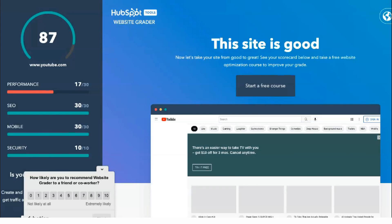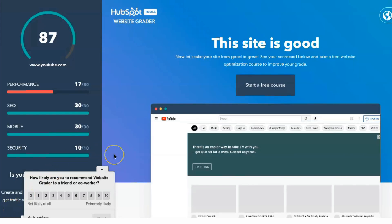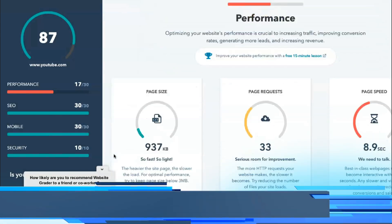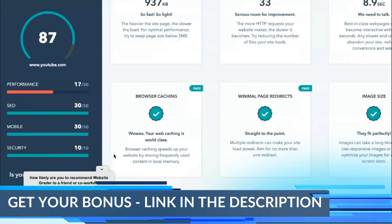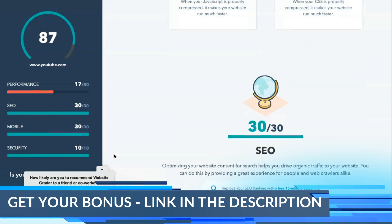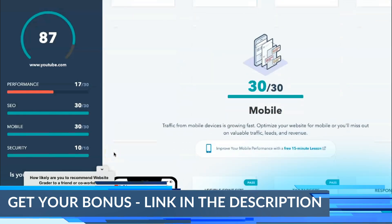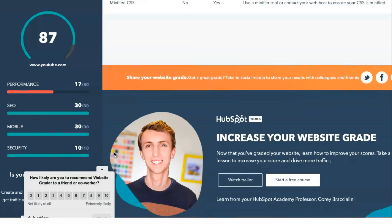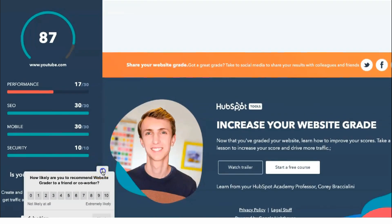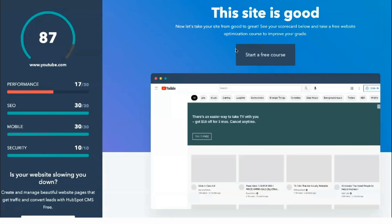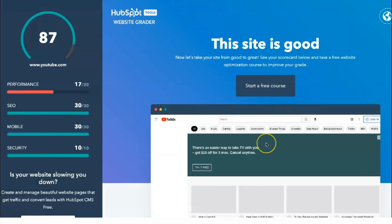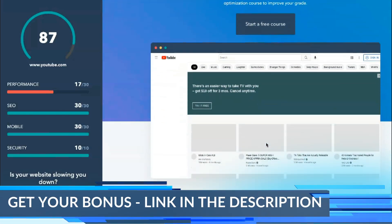HubSpot Website Grader is a simple tool that evaluates the most important aspects of your website and then provides an evaluation and a list of actions they recommend that you take based on the current state of your website. This can open your eyes to some of the problems your audience may encounter when they first find your website and help you create the best possible experience for each visitor. Factors evaluated by WebGrader also affect your ability to rank in Google and other search engines.